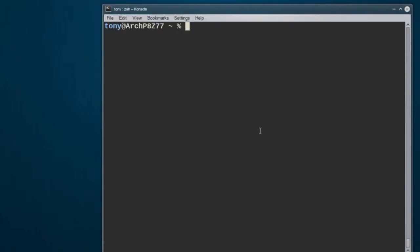Hey guys, AzureX here, and just decided to do another quick little video. In today's video, I'm going to show you guys how to install and play Open Transport Tycoon Deluxe.